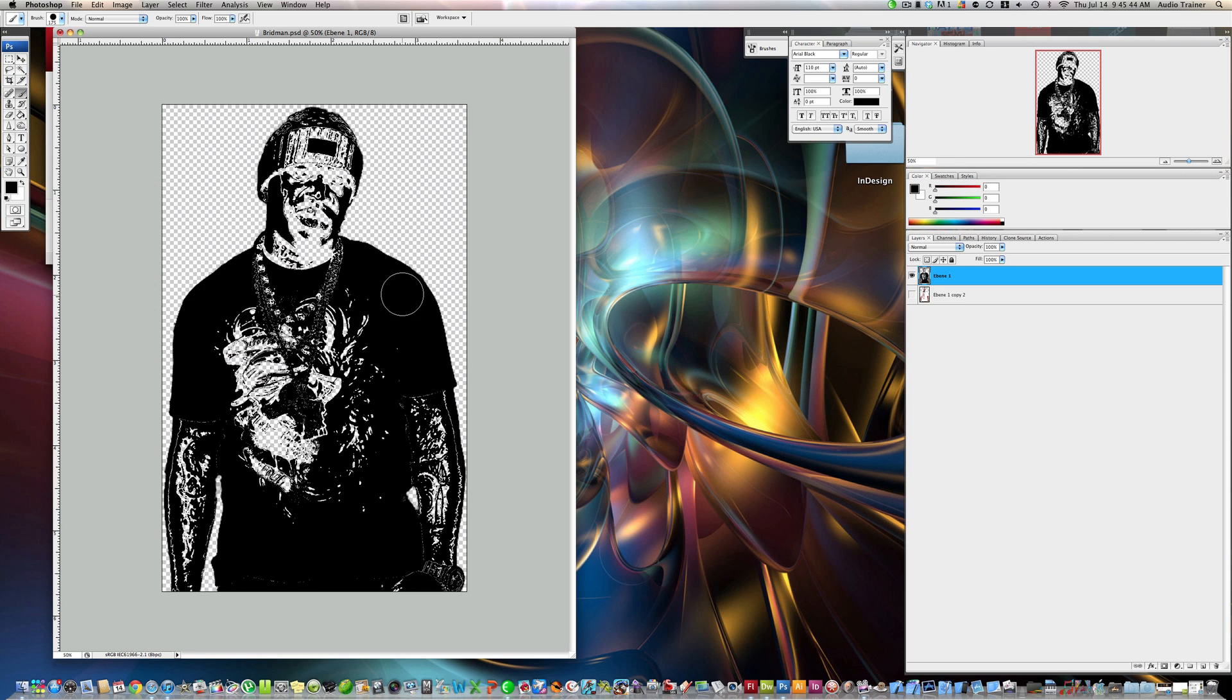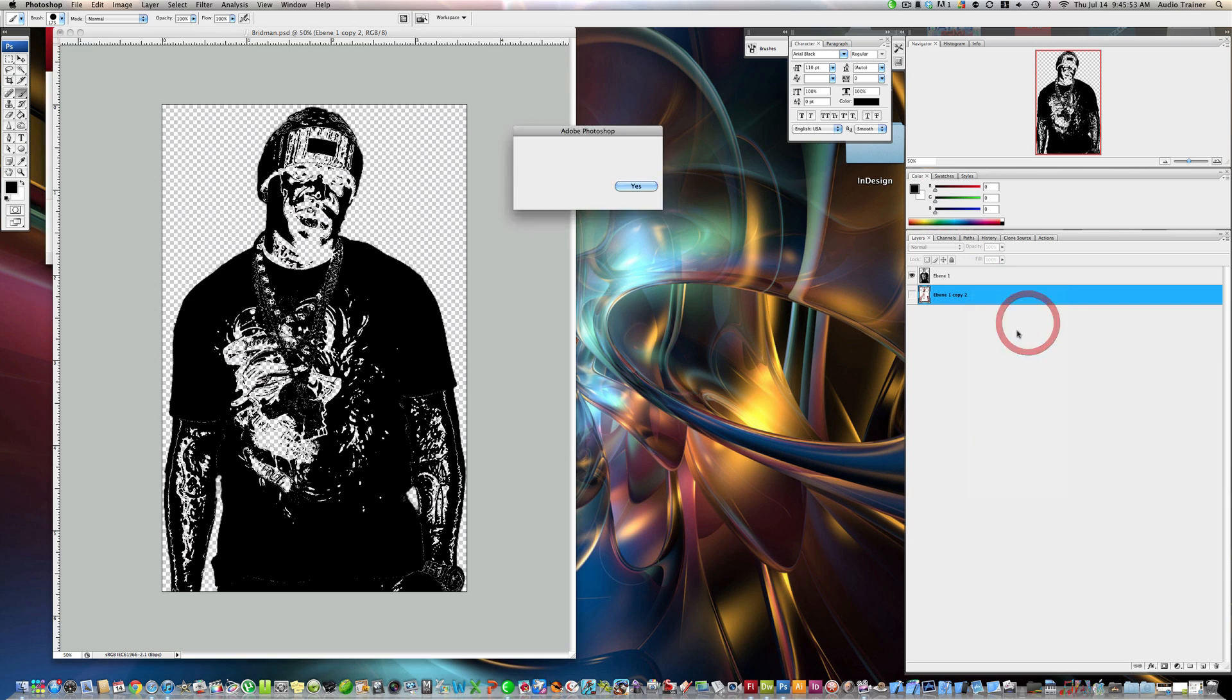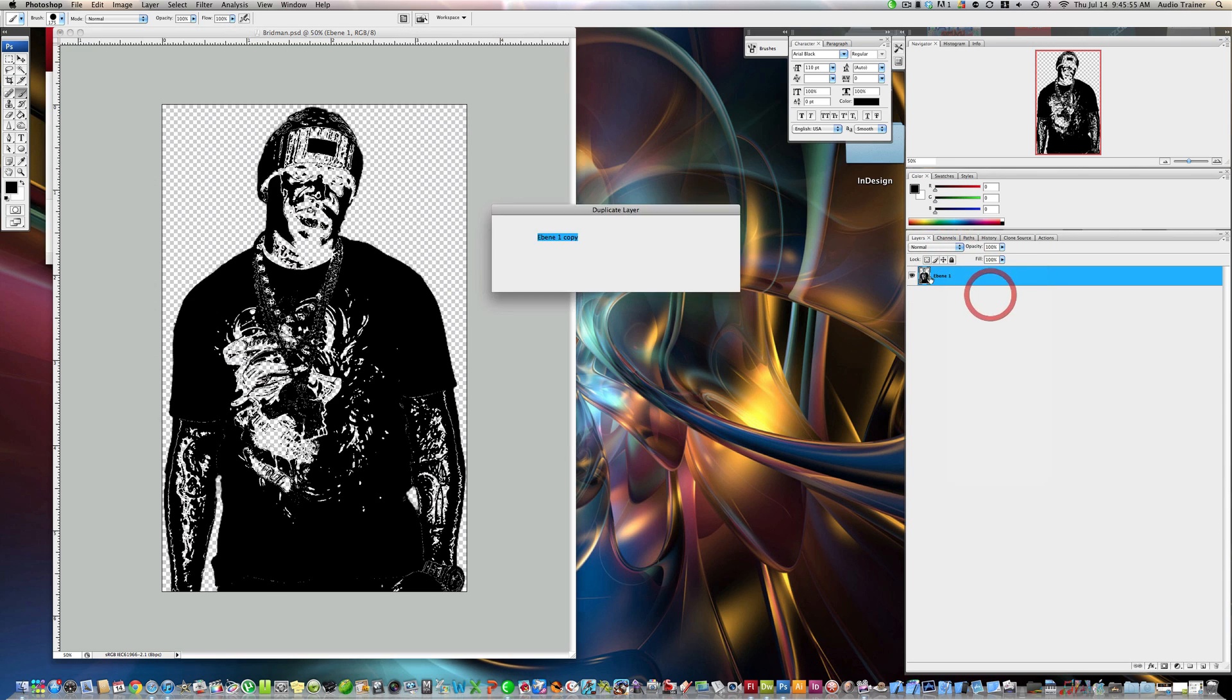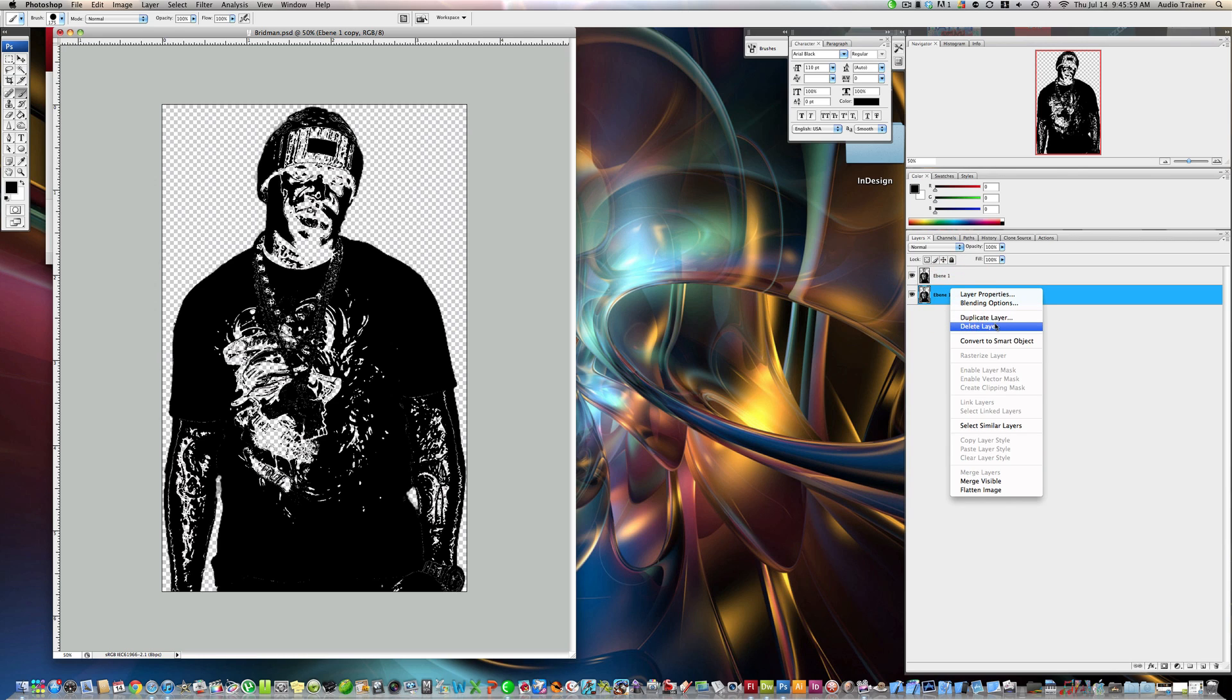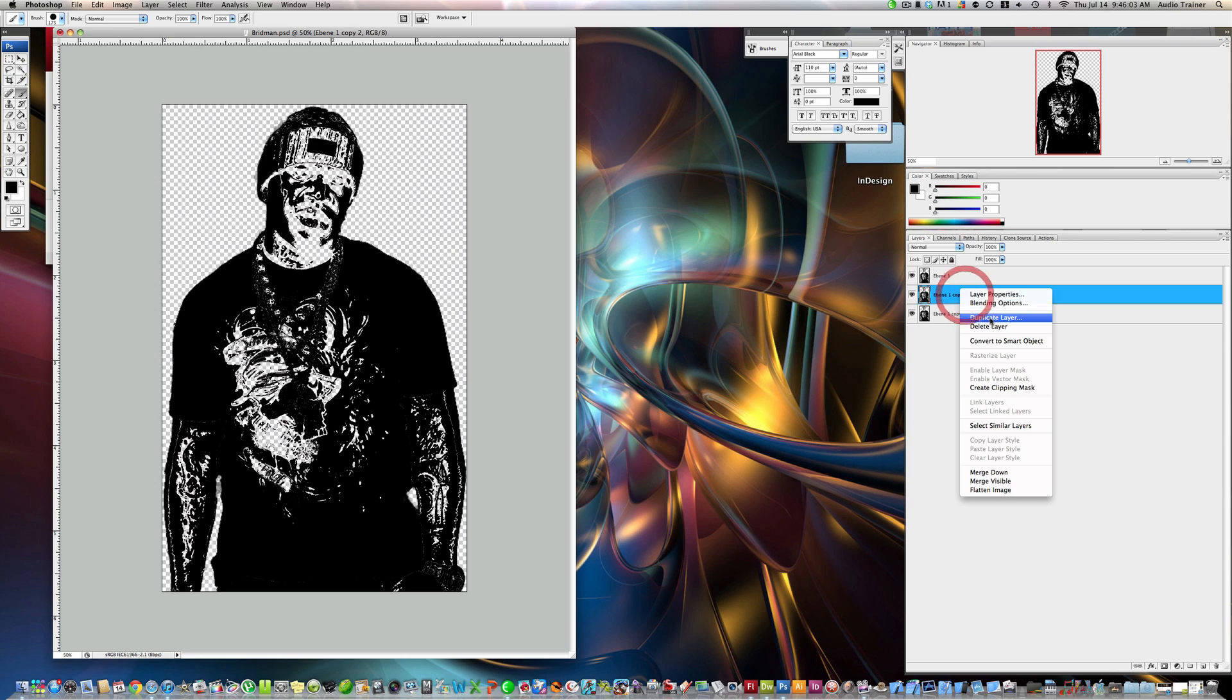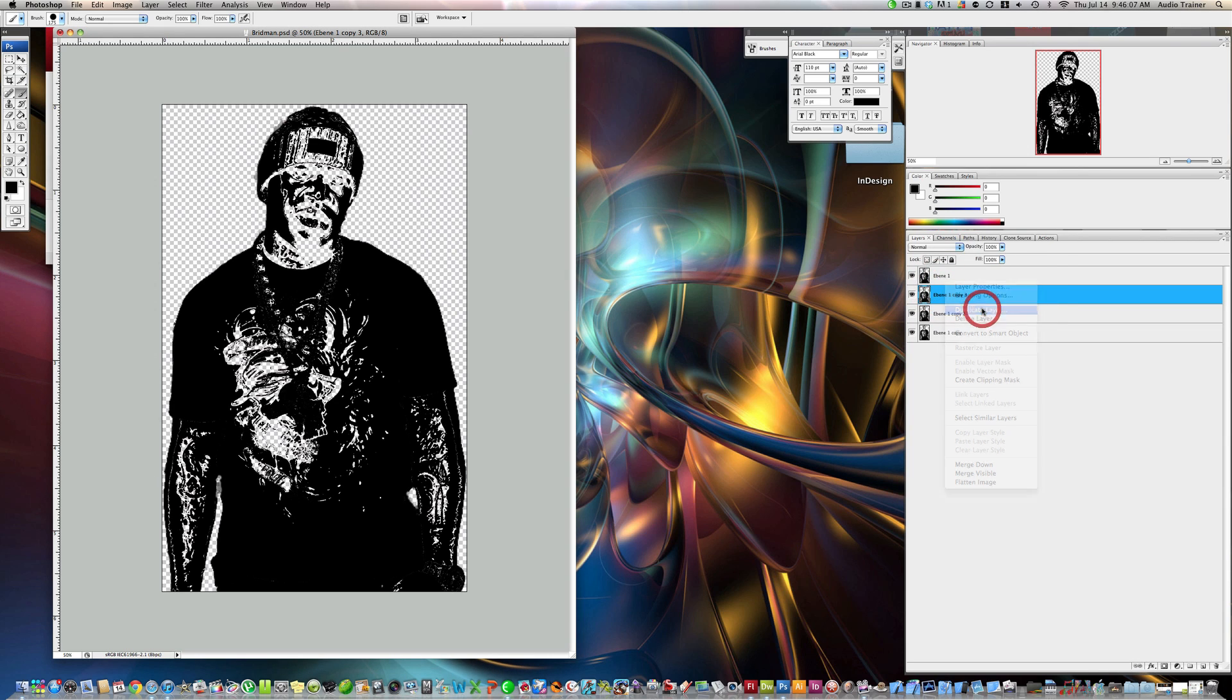Alright, so now I have all this right here. Now what we're going to do is I'm going to delete this layer because you don't need any more. And duplicate that layer just right now. And we're going to duplicate it. We need five copies. So, one, that's four. Alright.